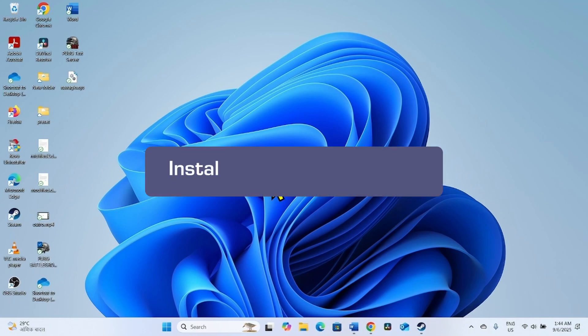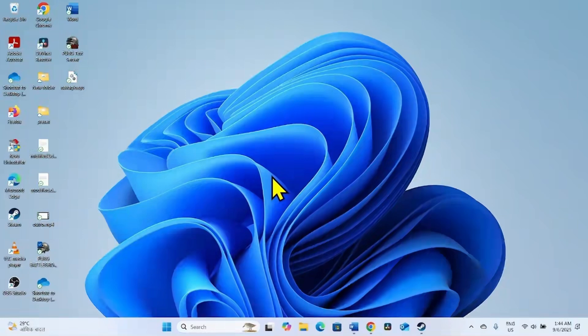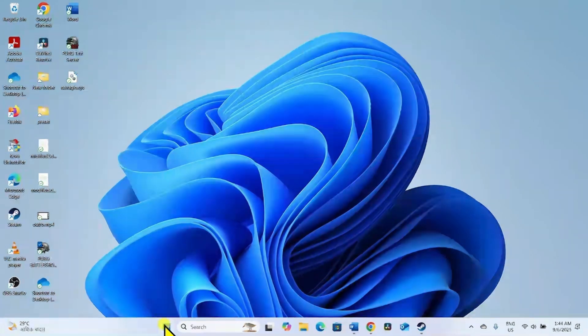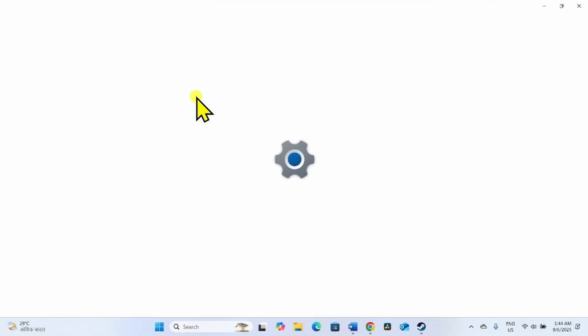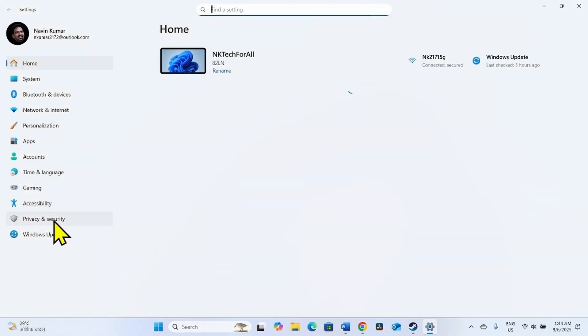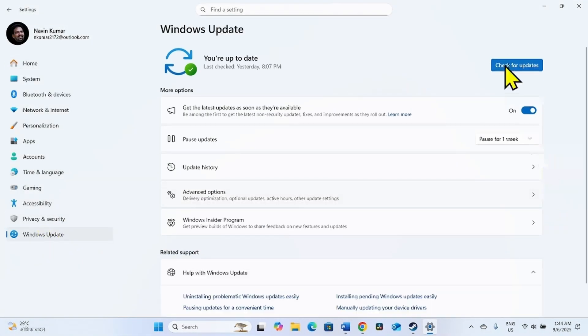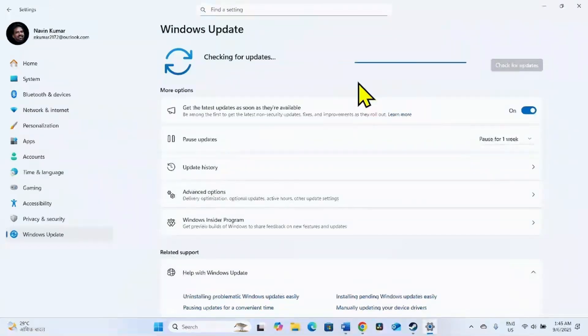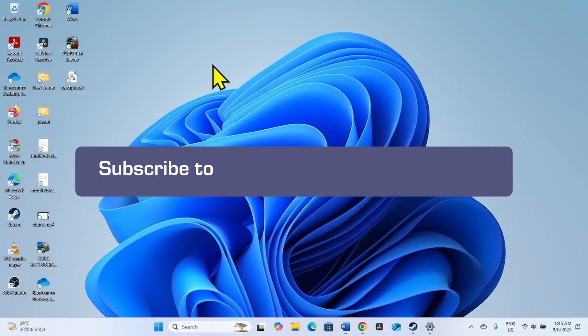The last method is install the latest update. If uninstalling the recent update doesn't work, then see if any new update is pending and install it. Again go to Windows Update settings and click on Check for Updates. If any new update is downloaded, click on Restart Now to install it. That's all friends, thanks for watching the video.